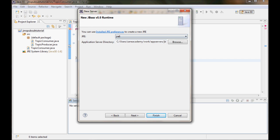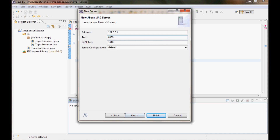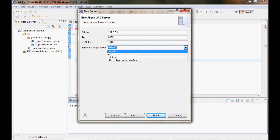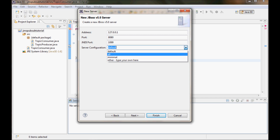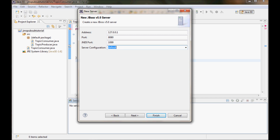I'm gonna use JRE 6 and do next. The address is essentially localhost 127.0.0.1, the port it's gonna be running on is 8080, the JNDI port is gonna be 1099, and the server configuration is the default — other options are 'all' or 'minimal'. I'll do finish.